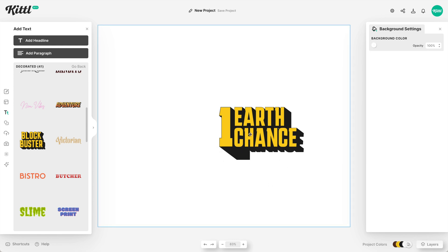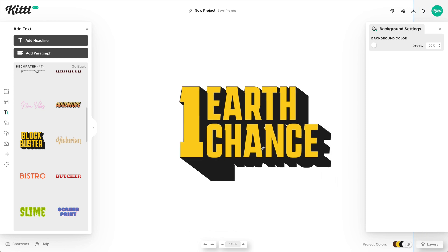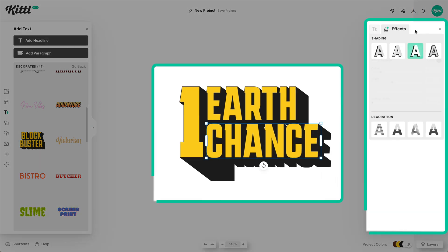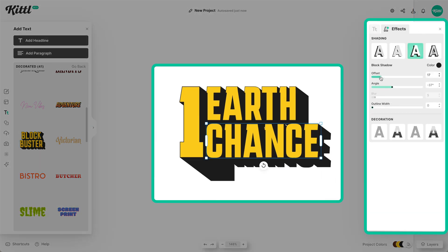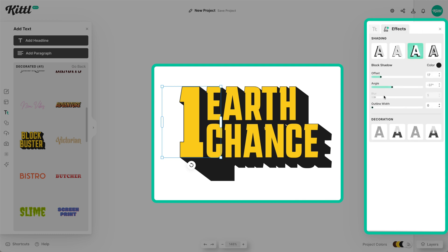We need to do a little tweaking because we've got shadow extending far past the remaining blocks. Around 17 to 18 is pretty good for Earth and Chance, but we need to bring the one down to a font size of eight to match. Now that's all looking really nice and smooth.